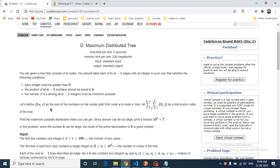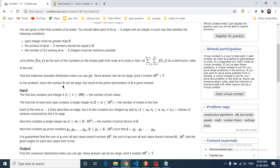f(u, v) is the sum of all numbers on the simple path from u to v. In a tree there is only one simple path connecting every u to v, so for every pair u and v you find the sum of edge labels on the path. This is called the distribution index of the tree. You have to maximize this distribution index, and since it can be very large, output modulo 10 to the power 9 plus 7.